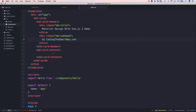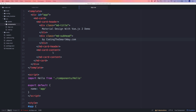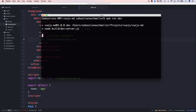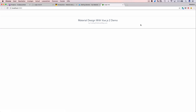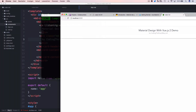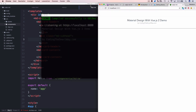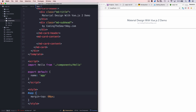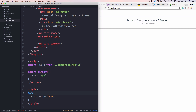Let's switch to the terminal and start the development web server again to preview the output. The application loads in the browser and we can see the card layout with the headline and subtitle. I arrange the windows side by side and remove some default styling, keeping only a margin-top.